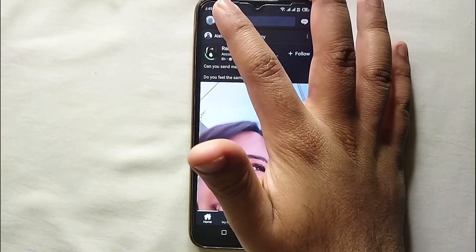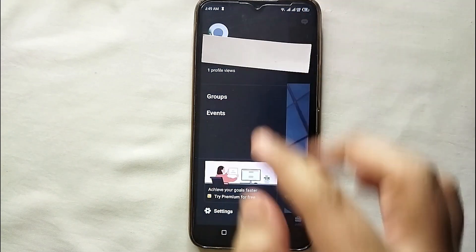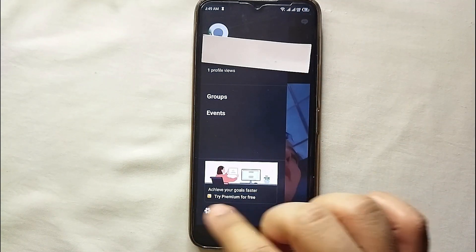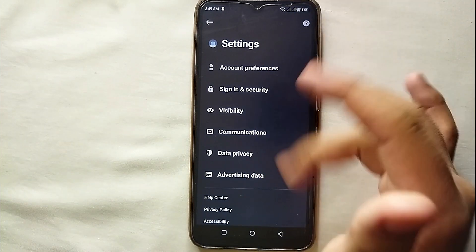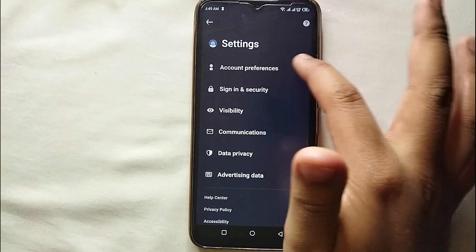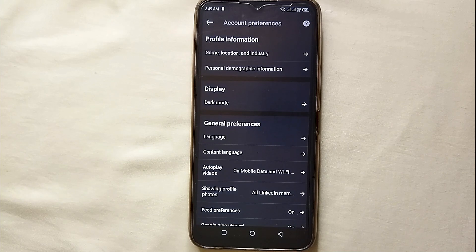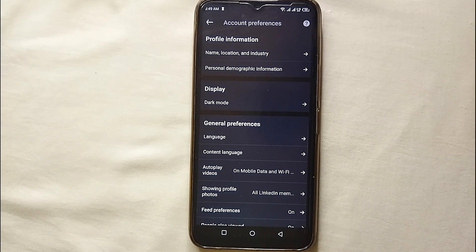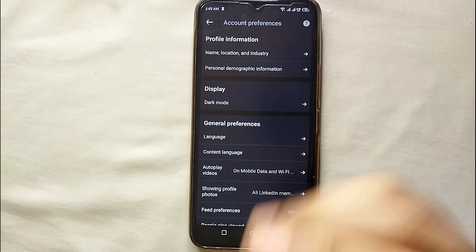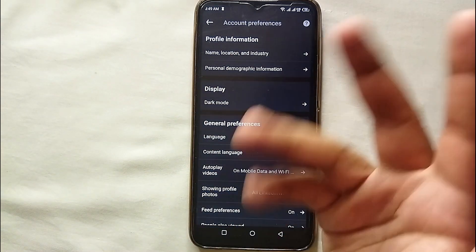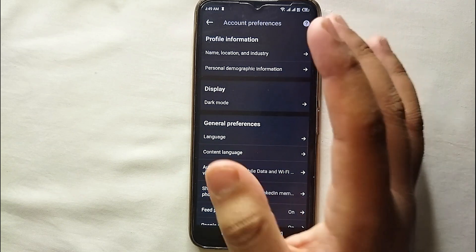Here you will see an option through which we can change the color theme of the account. At the bottom you can see a settings icon — just tap on it and you will get into the settings of your account. Select 'Account Preferences' and then you will see an option called 'Display.'